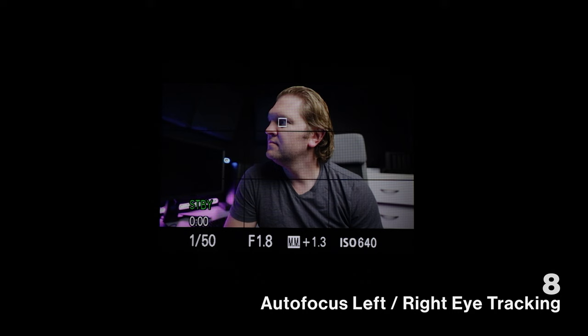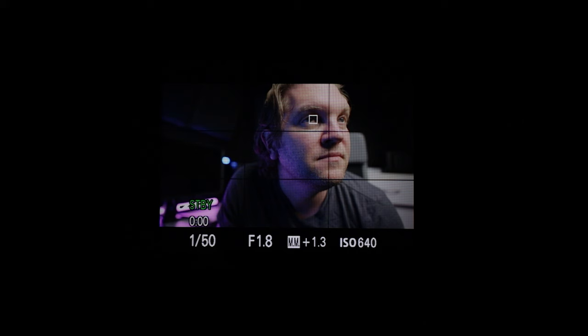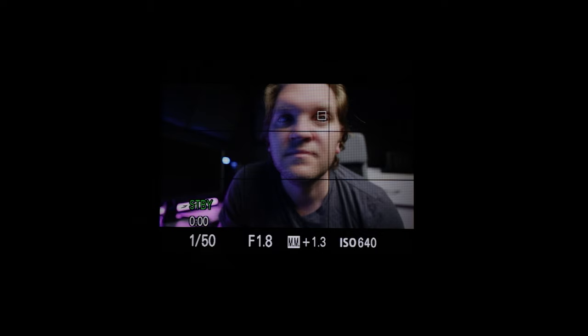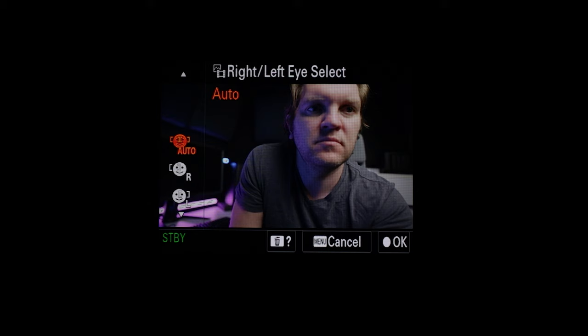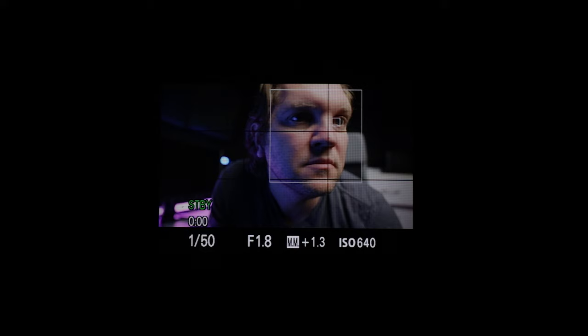If you're making use of eye AF, the autofocus system will automatically lock onto either the left or right eye. If you're using a lens with a shallow depth of field you might want to select a specific eye — either near side or far side — depending on the look you're going for. To do this head into the menus, choose the focus menu, choose face eye AF, choose right left eye select and then you can select either the right or left eye.